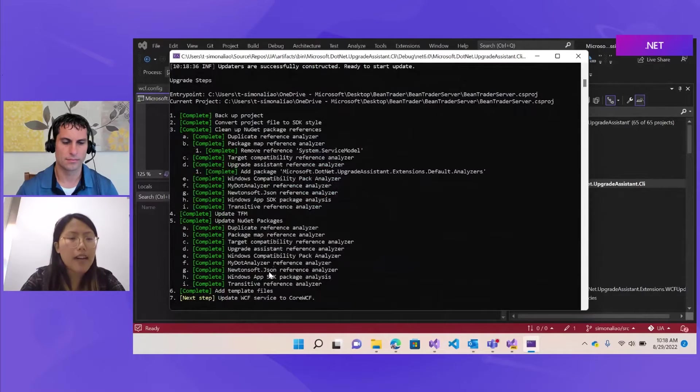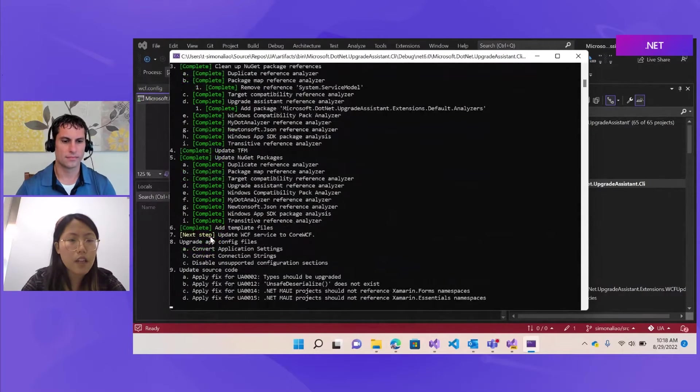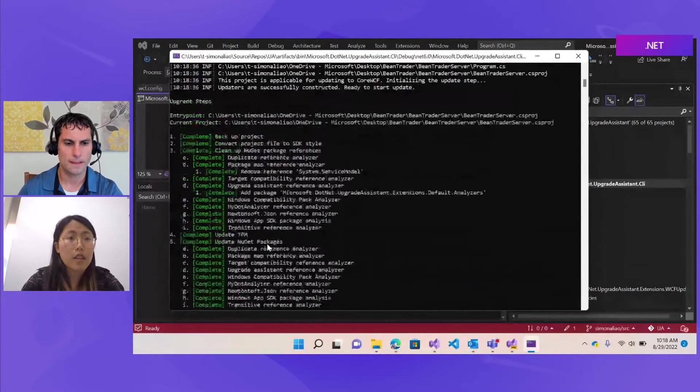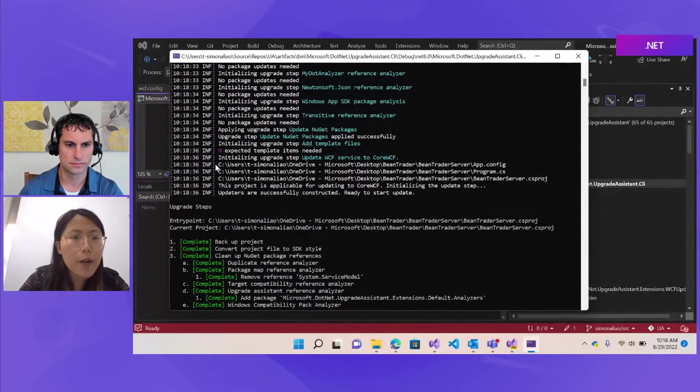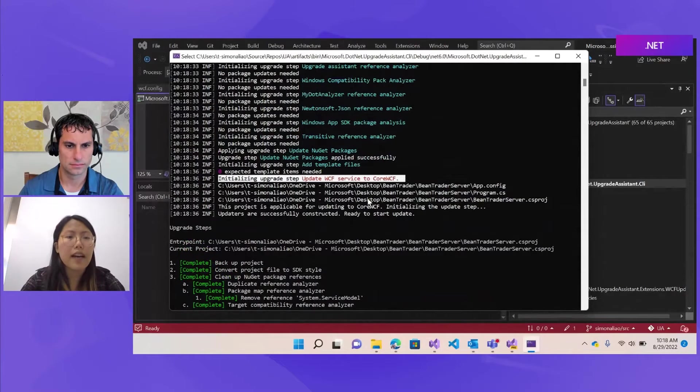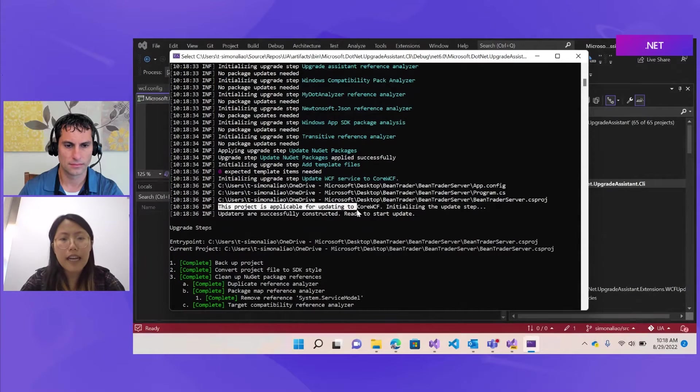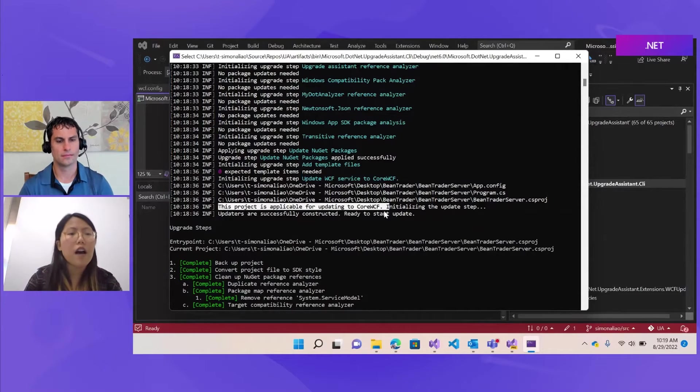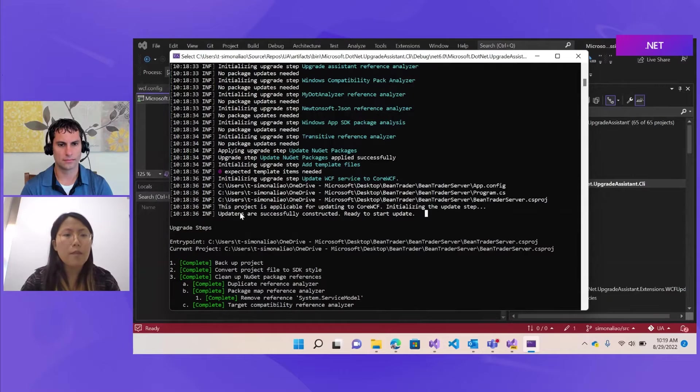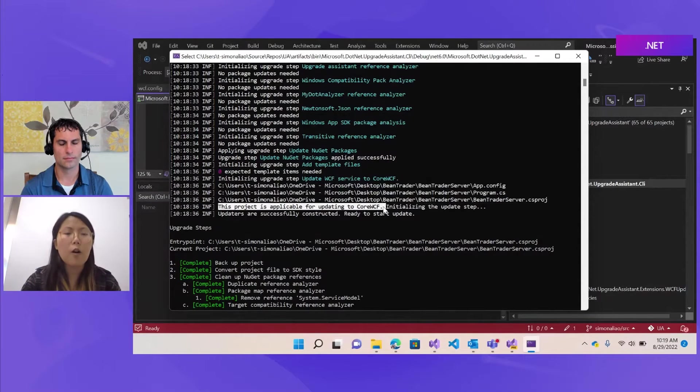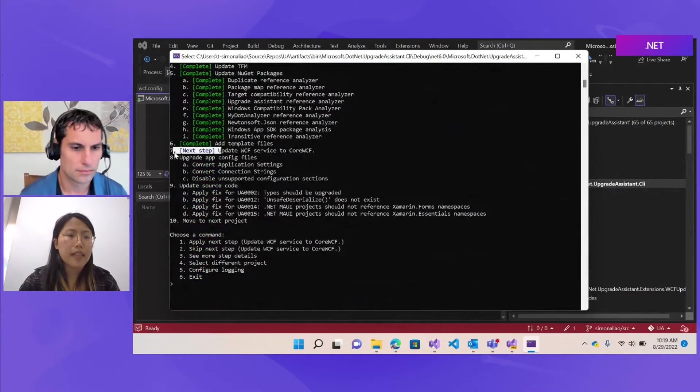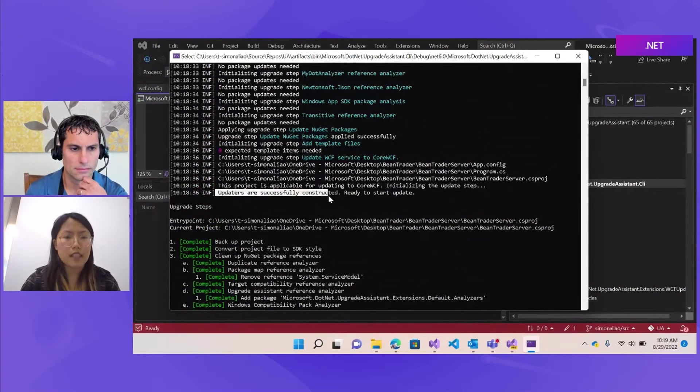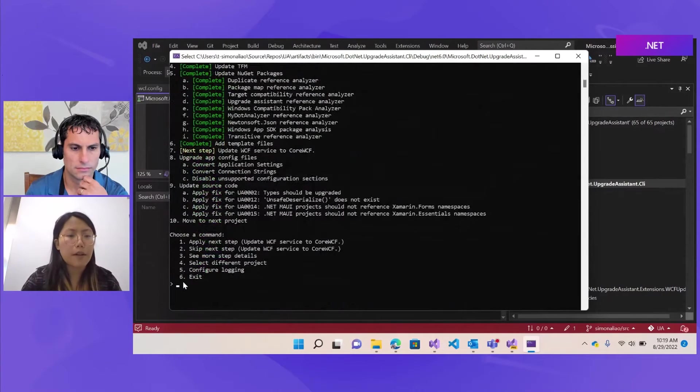Now we're updating the target framework. Great. We are at step seven right now. So before applying the changes for step seven, we'll take a look at the information before it. So here, it was initializing this step. And then the project says it's applicable for updating because it detects a code or configuration file that uses WCF. But if this project does not use WCF at all, then this will be like, it's not applicable. No more changes is needed. And this will be complete instead of next step. But here, we do have changes to apply and updaters are successfully constructed. So we can start to apply the changes to our project.